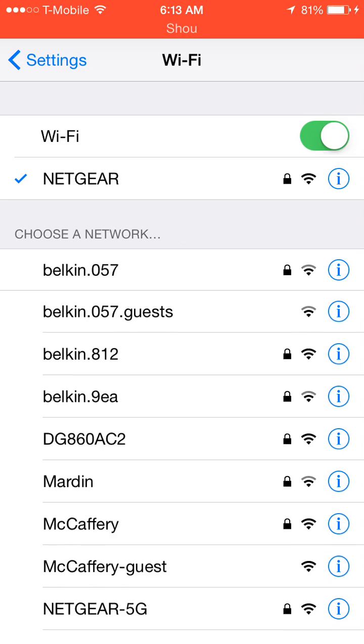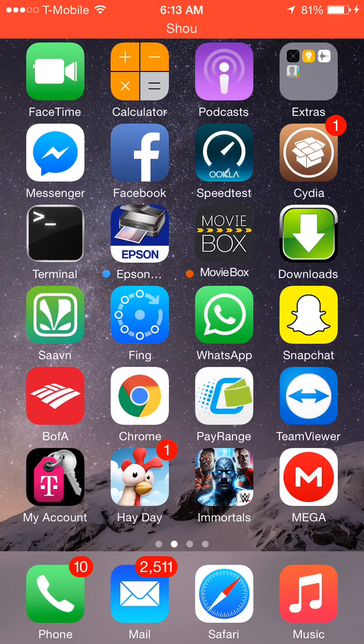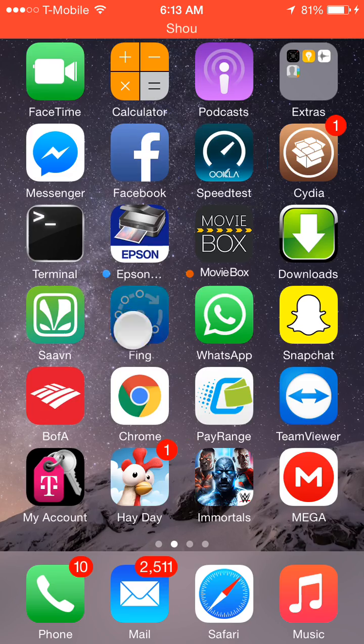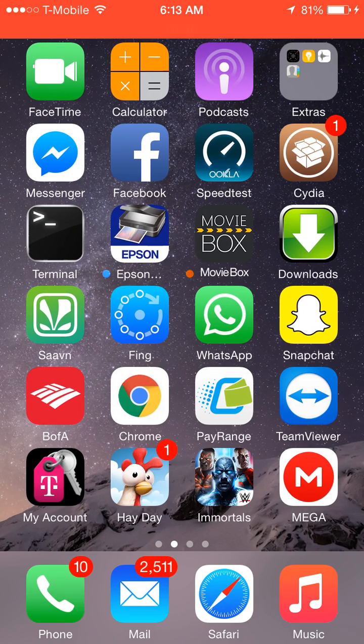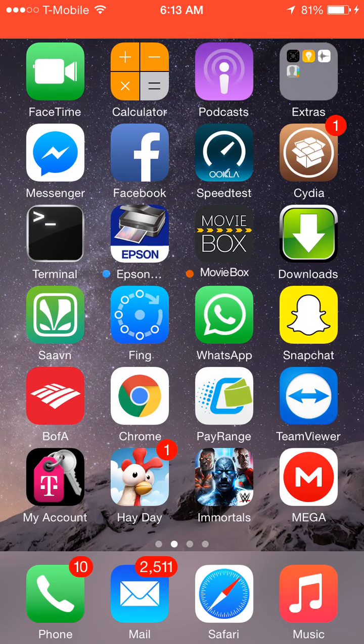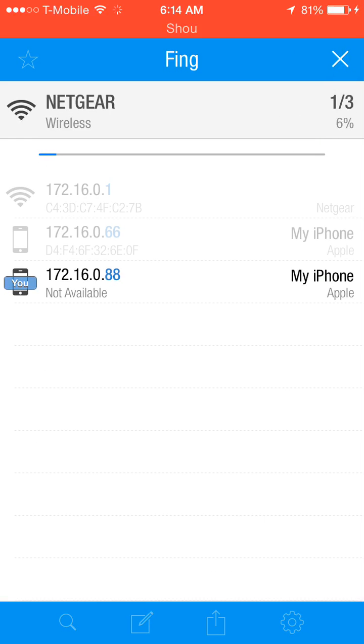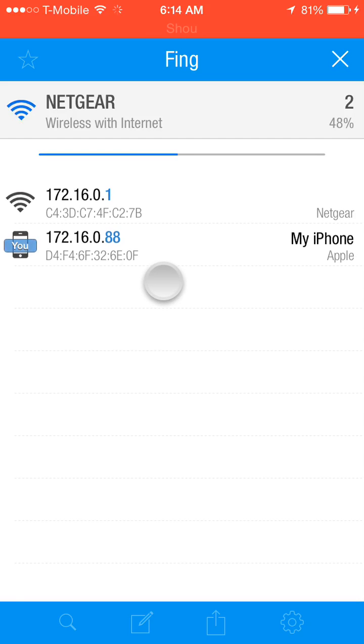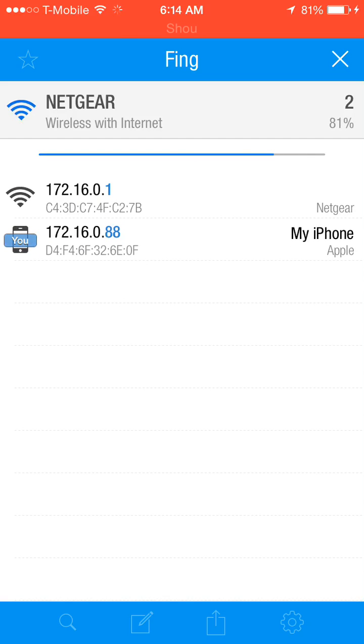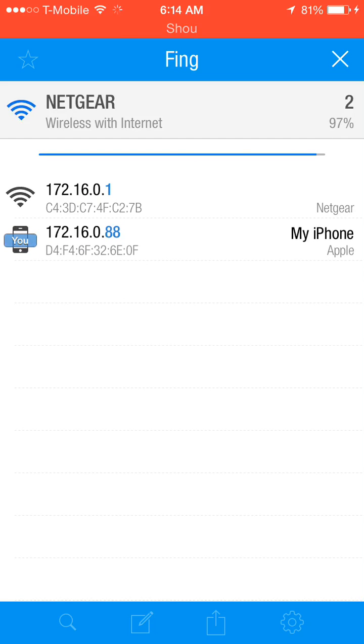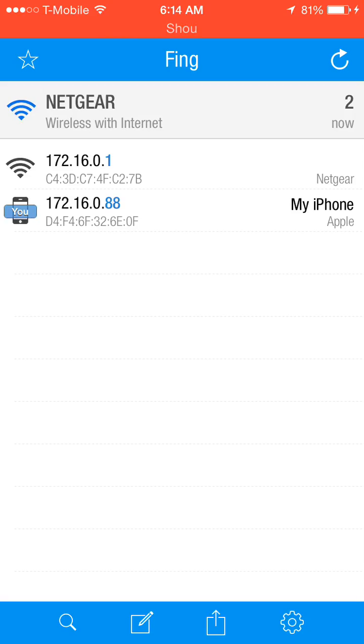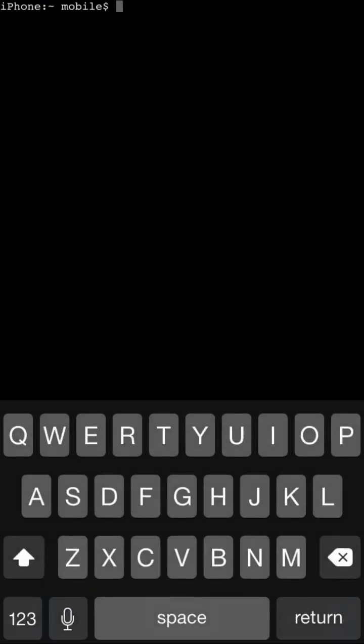And then you can go to an app called FING, F-I-N-G. It's a free app you can get in the App Store. It basically tells you all the live hosts on your connection. Press refresh and then now you see your new IP address. This is my IP address. You can actually check by logging into this IP address. And then we're going to actually try to test this right now.